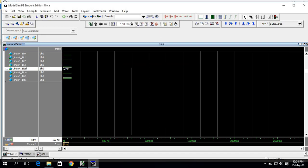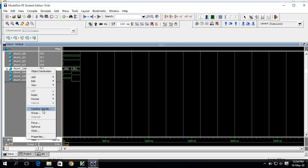After forcing the select value, press Run. Then again force the next set of values and run again.